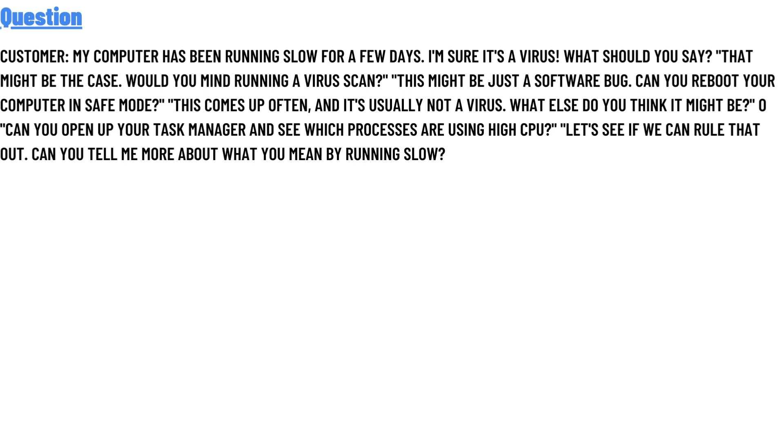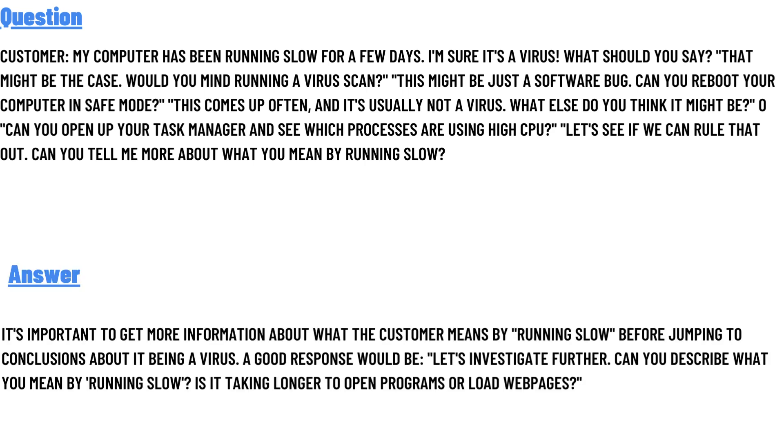process is using high CPU? Let's see if we can rule that out. Can you tell me more about what you mean by running slow? The correct answer to the question is: It's important to get information about what the customer means by running slow before